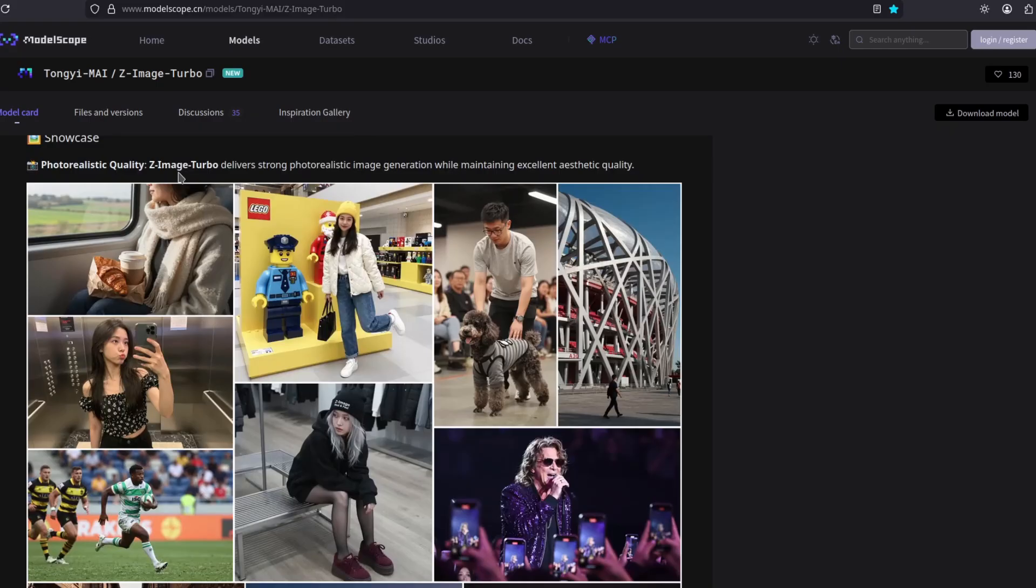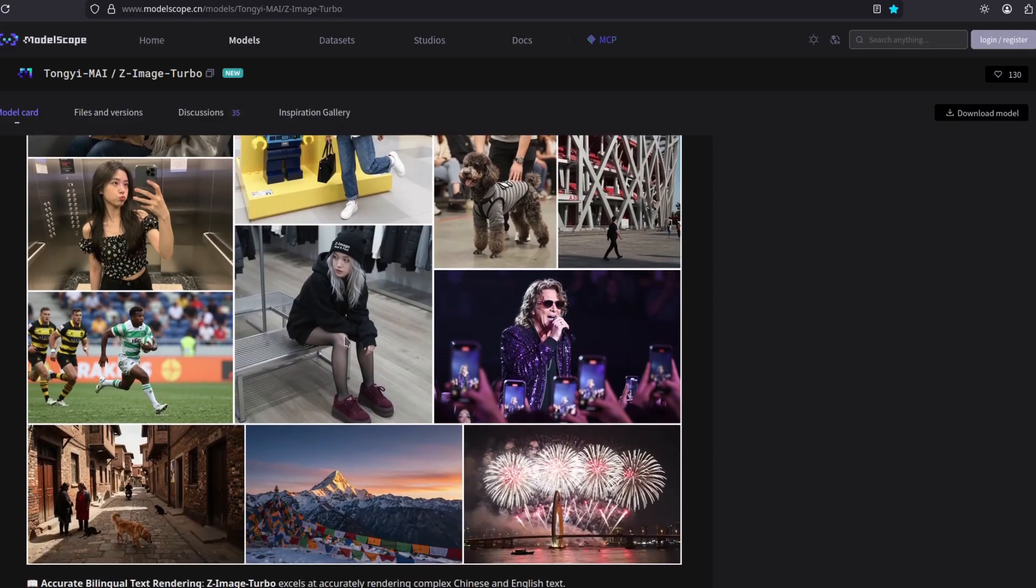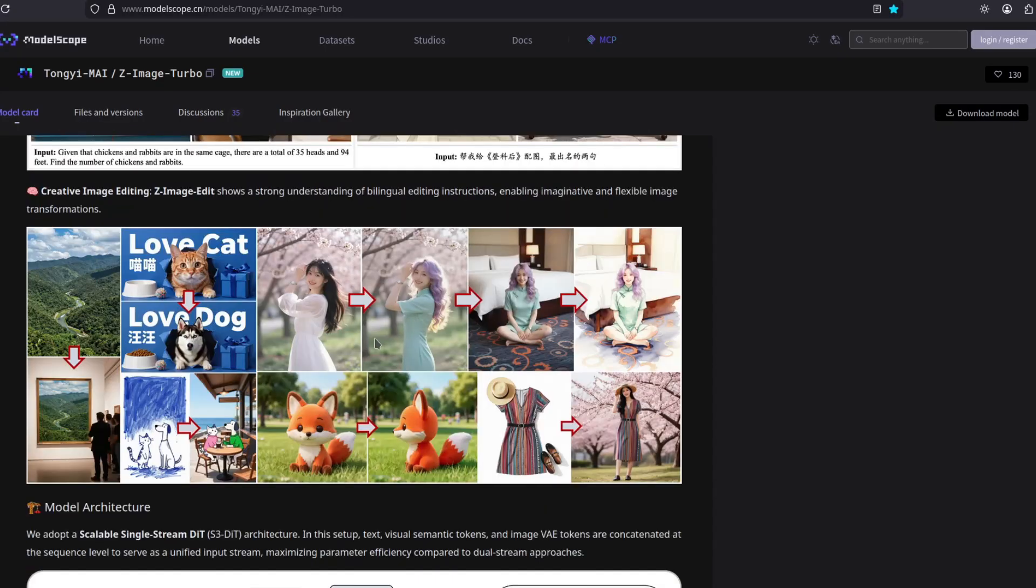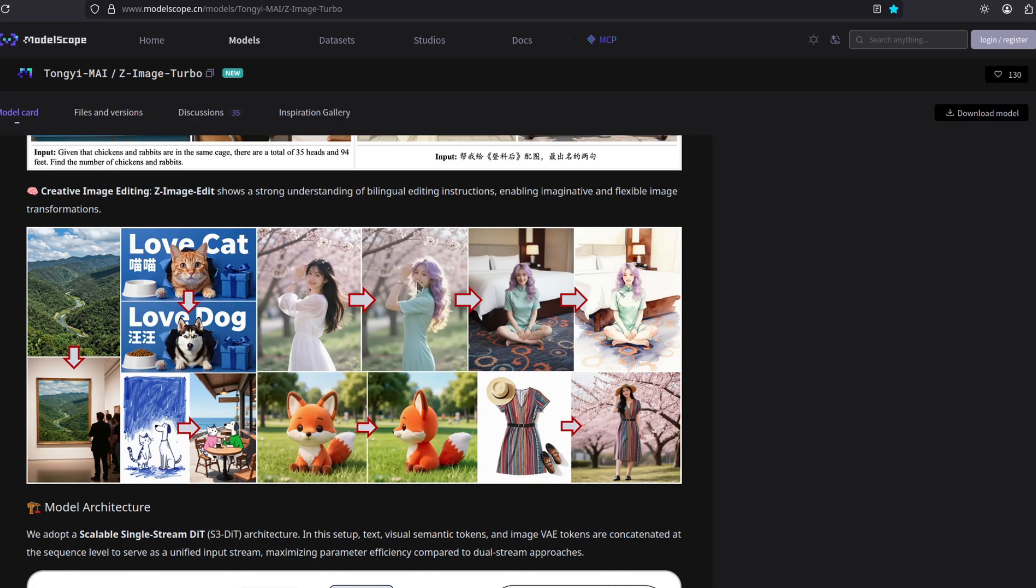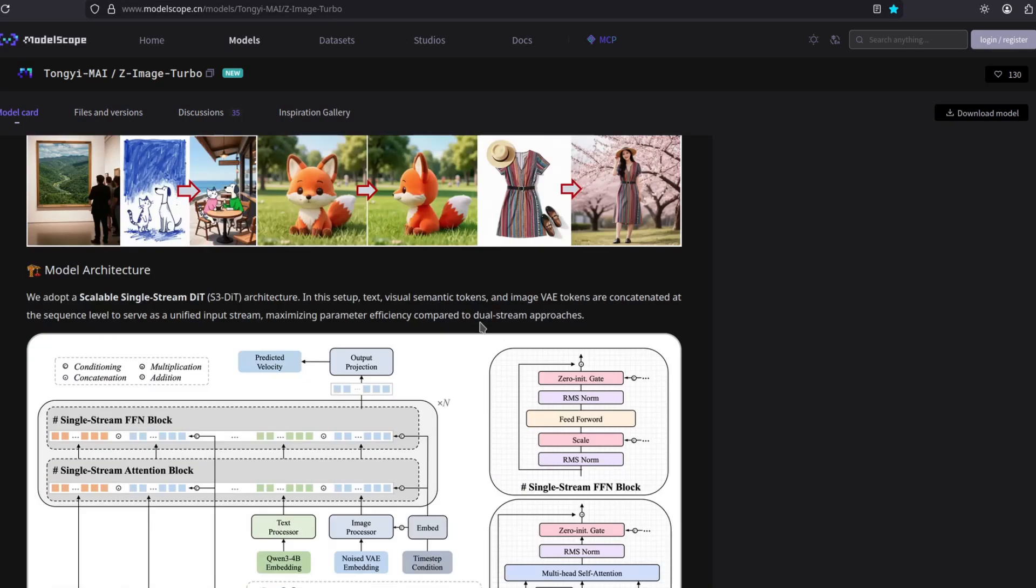This is the Turbo, and you can see some results. Pretty nice. This is what it can do with text, and this is the Edit model. As you can see, it's pretty good. You can rotate the character, change color of the hair, change the clothes, input different clothes, and it will transfer to the person. Change text. Pretty good.